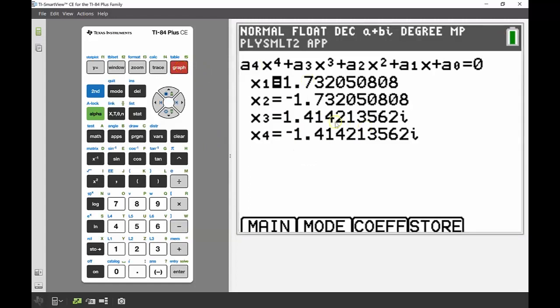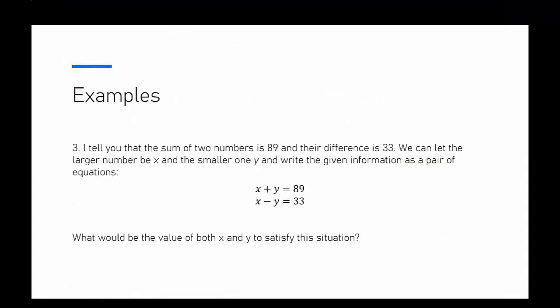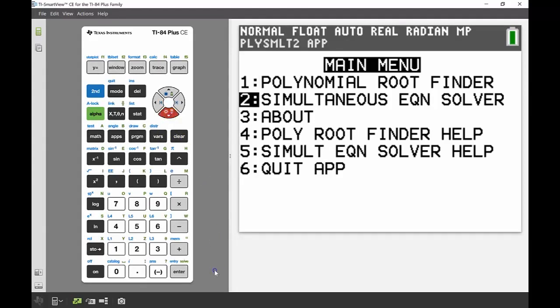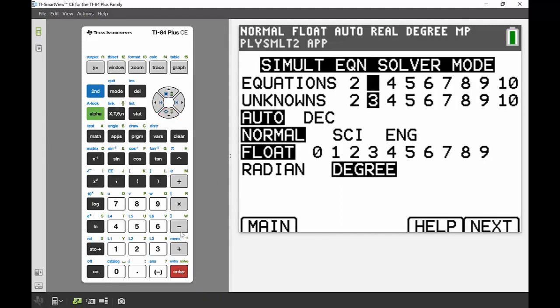Now moving on to the simultaneous equation component, we've got two unknown values and their sum is 89 and their difference is 33. Again, still using that PolySmlt2 app, but now we're looking at the second option there, which is the simultaneous equation solver, not the root finder.